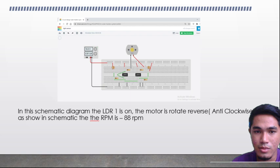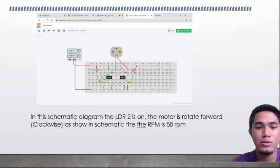For this circuit, when LDR2 is on, the motor rotates forward clockwise, as shown in the schematic, with an RPM of 88 RPM.